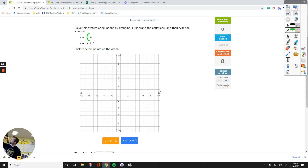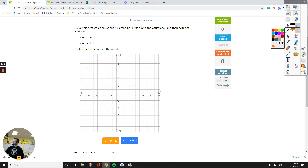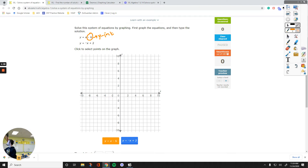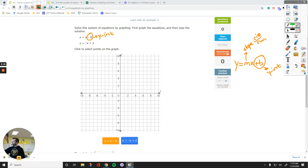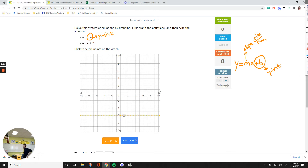For the first line, slope-intercept form works like Y equals MX plus B. You start plotting from the Y-intercept, and use the slope, which is rise over run. The Y-intercept is your starting point on the Y-axis. For the orange line, that number is negative 6. Go to the Y-axis, find negative 6, and plot that point.